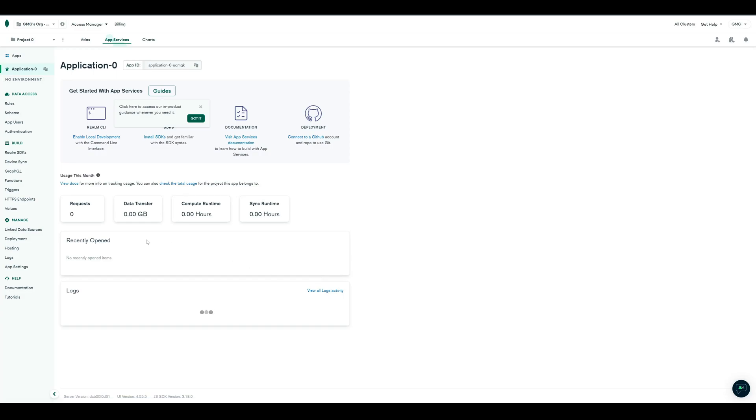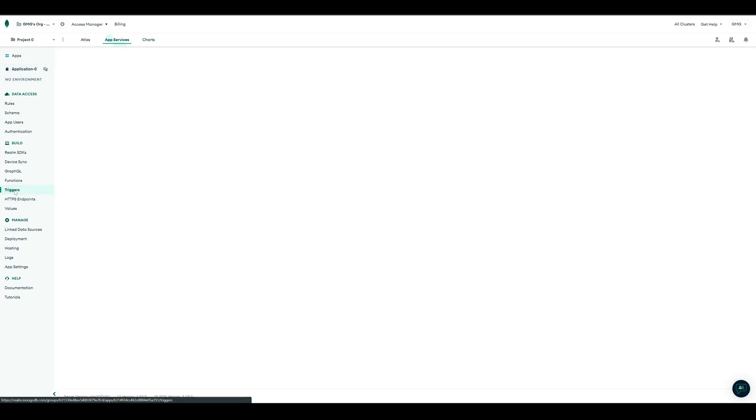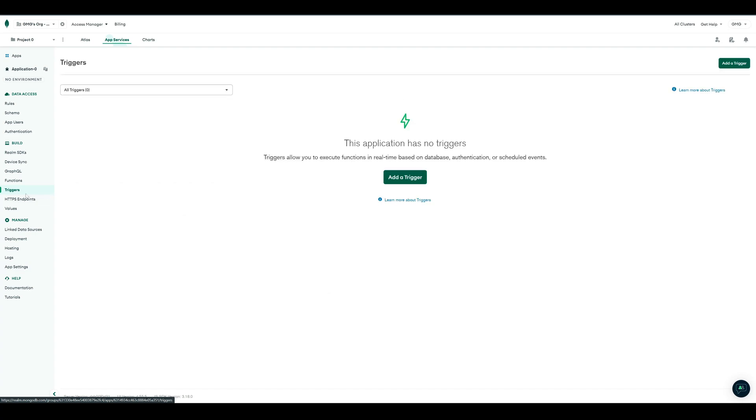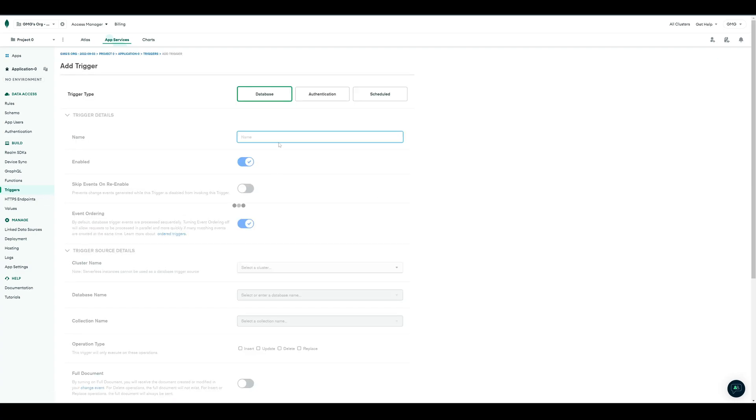Now we want to define a database trigger. So we go to Triggers, and Add Trigger. We give the trigger a name, for this, it's Add Users Trigger.